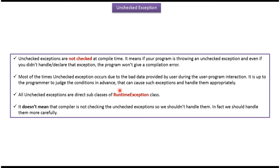Most of the time unchecked exception occurs due to bad data provided by the user during user-program interaction. It is up to the programmer to judge the condition in advance that can cause such exceptions and handle them appropriately.